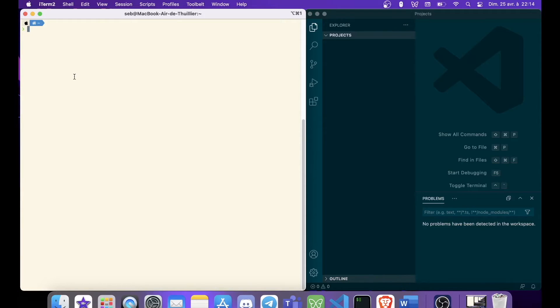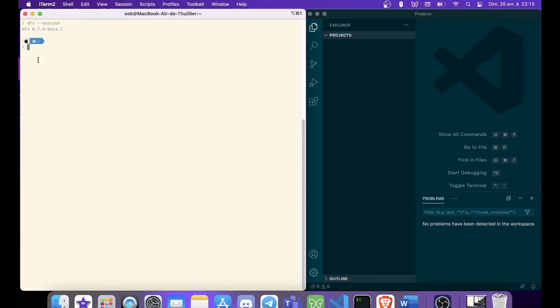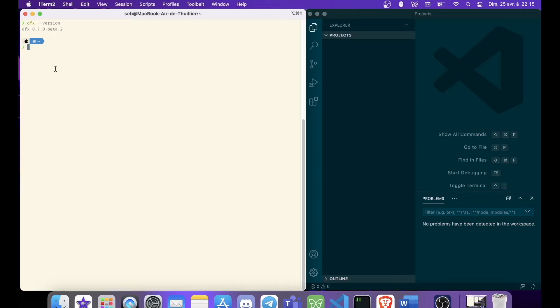For this tutorial, I will be using dfx version 0.7, so we can check that. dfx version 0.7 beta 2. If you are following this tutorial, you will need dfx 0.7. So if you have an older version of dfx or if you don't have dfx installed, I will put a command in the description and you will have to put the command inside your terminal.